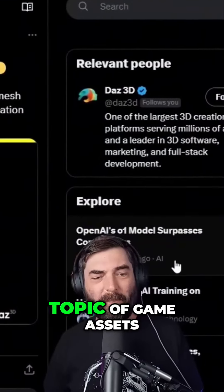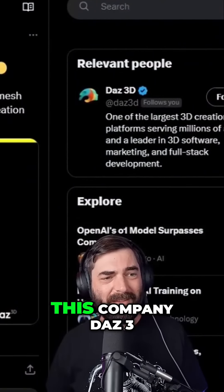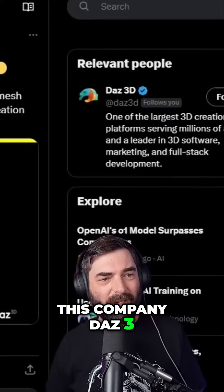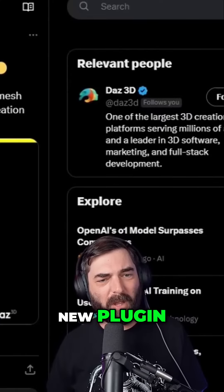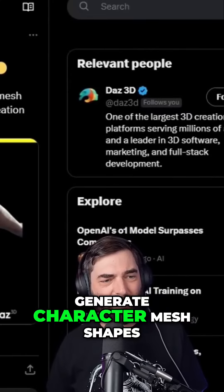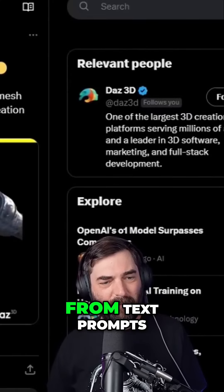While we're on the topic of game assets, this company DAZ 3D showed off a new plugin which allows you to generate character mesh shapes from text prompts.